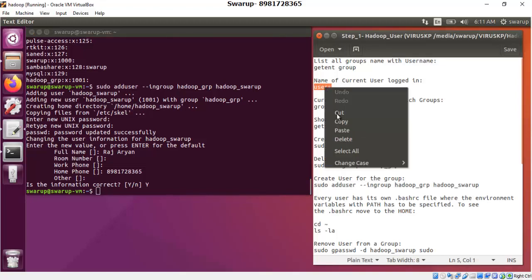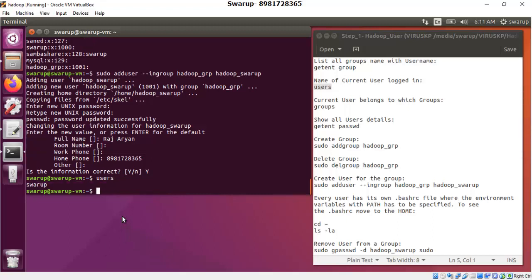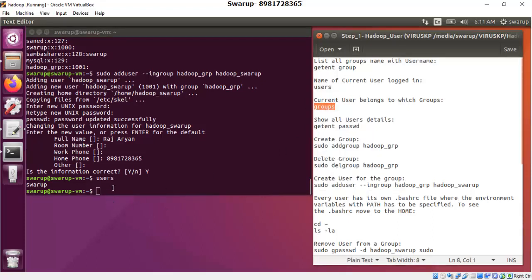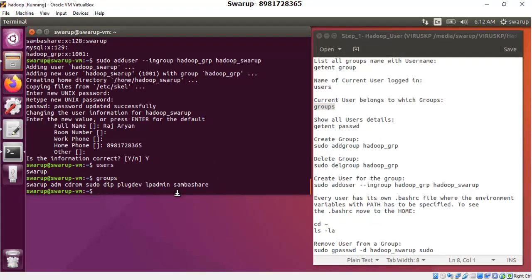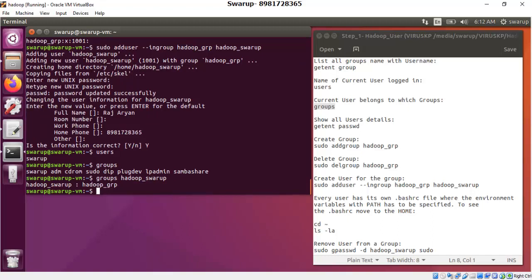To see who is currently logged in, type the command 'users' — it shows the user 'swaroop'. To see which groups the current user belongs to, type 'groups' — it shows swaroop belongs to several groups, and the group called 'sudo' is very important. To check which groups the new user 'hadoop_swaroop' belongs to, you can run groups for that user — it shows the user is only a member of 'hadoop_group'. I will also add this user to the sudo group because I need this user to have installation privileges for Hadoop-related applications.